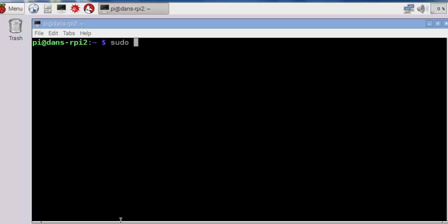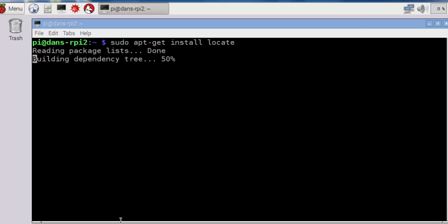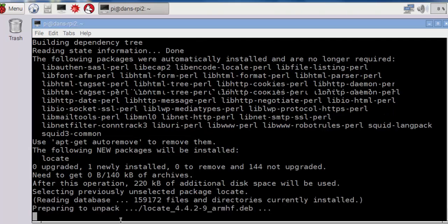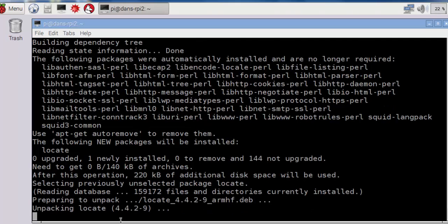The locate program is very useful for finding files, and when you're installing new software, you want to search for configuration files and folders and locate pieces of the software, then having a finding program or a search program like locate is really helpful. So I'll do an apt-get install locate, and if you're prompted to accept the installation, press Y and enter.